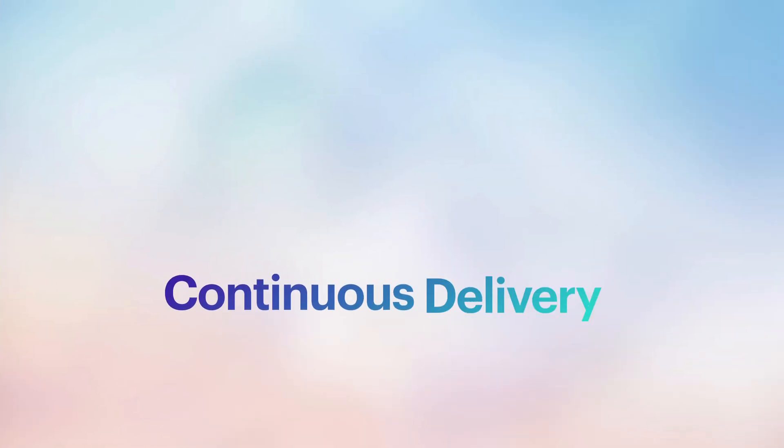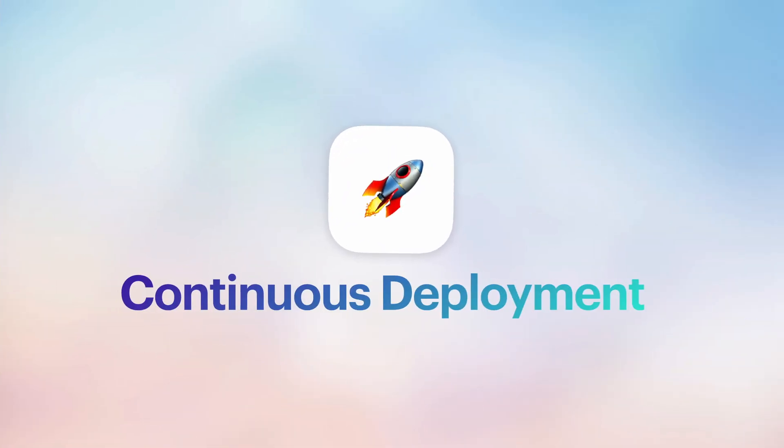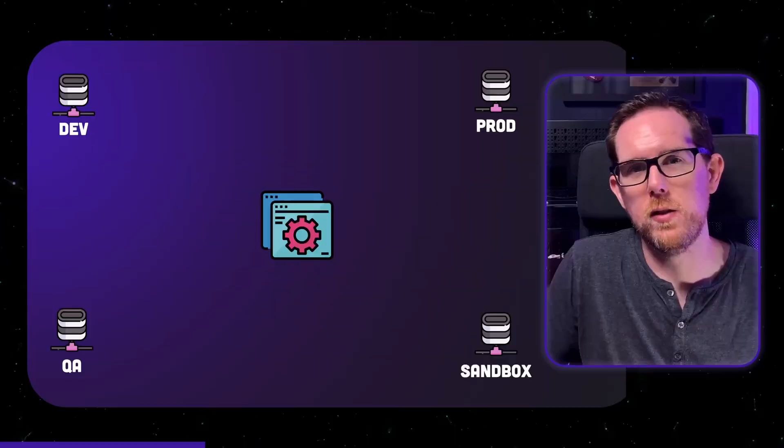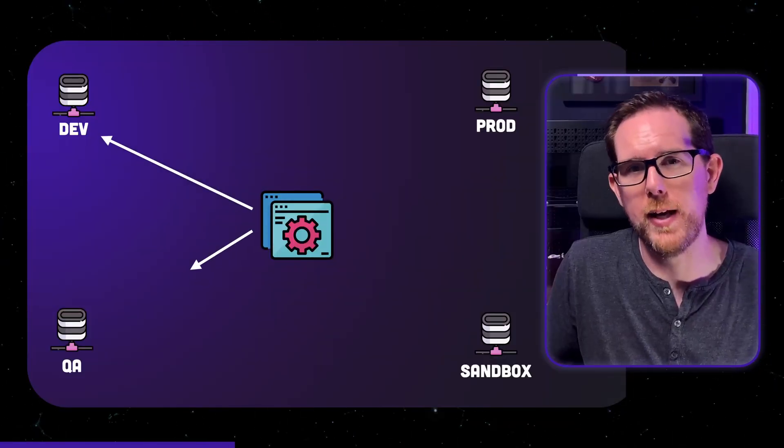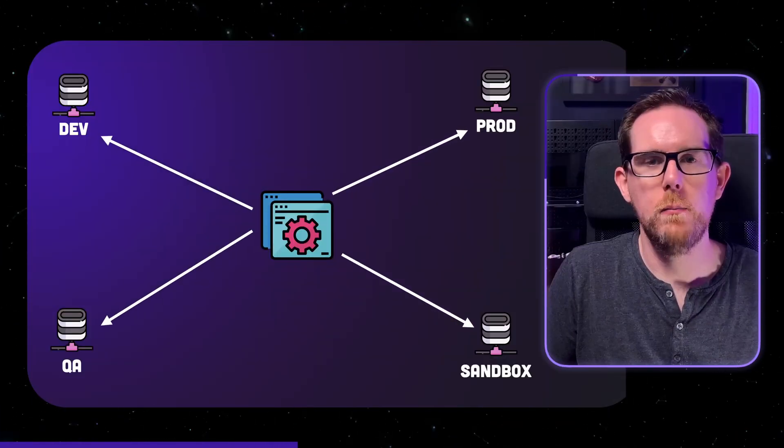Now CD can stand for either continuous delivery or continuous deployment. They're both quite similar but there are subtle differences. Continuous delivery is really about building and packaging up your application ready for it to be deployed on the server but it doesn't actually include the deployment of your application. Continuous deployment on the other hand also covers the deployment of your application to your target environment.